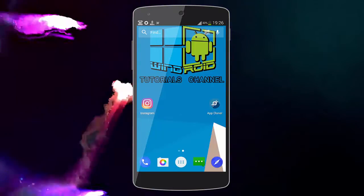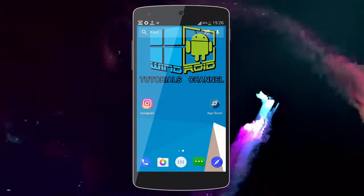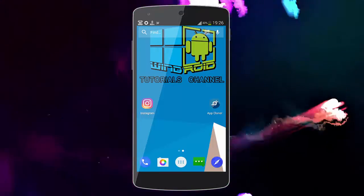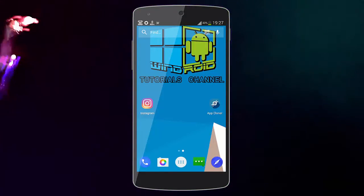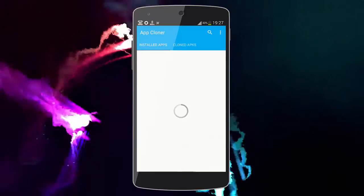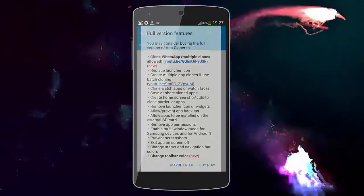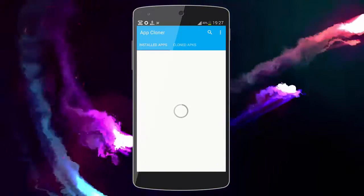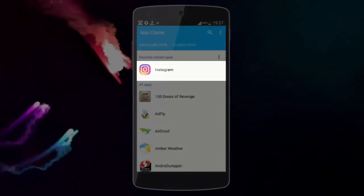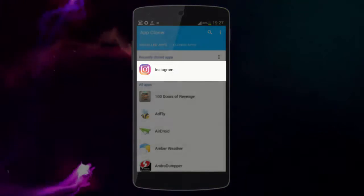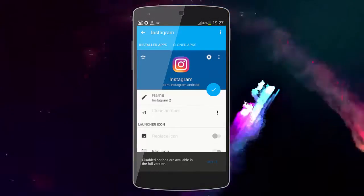When you use it, you can have two accounts at the same time on the same device — like two Facebook accounts, WhatsApp, Instagram, YouTube. So let's get started. Open the app and choose the app you want to clone. The interface is very easy and really awesome.